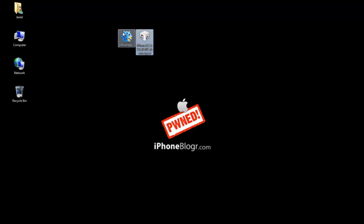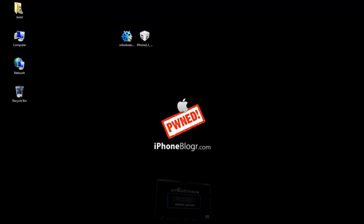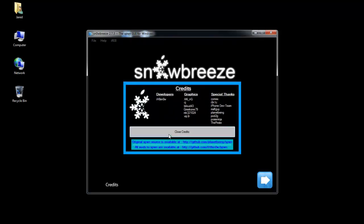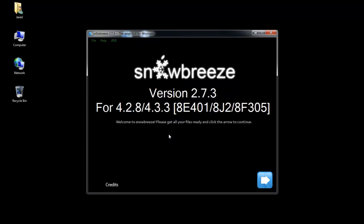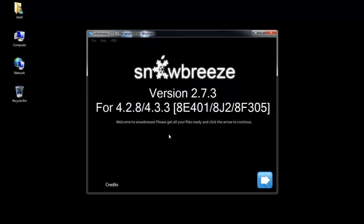Basically you want to open Sn0wBreeze and come up to this screen that just tells you that it's not for commercial use. Just hit OK and then close credits, and then it's going to tell you that this version 2.7.3 is specifically for 4.2.8 or 4.3.3, which is what we're downgrading to. So we're going to make a custom 4.2.8 firmware right now.